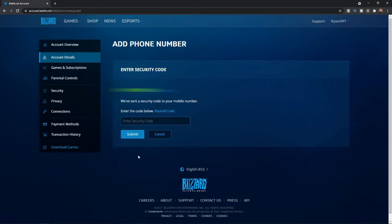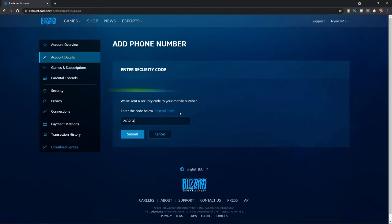Once you click on continue, it will send you a verification code over to your mobile phone number. So just wait for that to come through and then enter it in. Once you have entered in the security code, you can now click on submit.